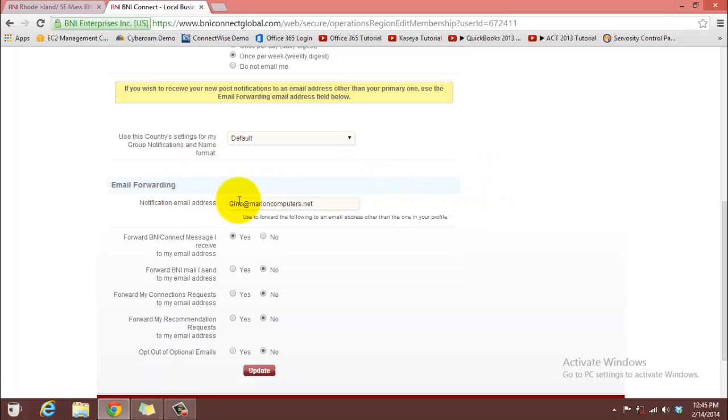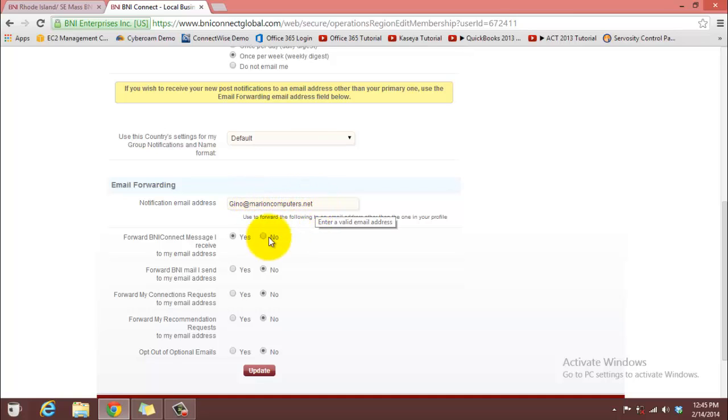Then you can go ahead and type in your email address that you want to receive the BNI Connect emails at. And then you want to click the radio button that says forward BNI Connect message I received to my email address.